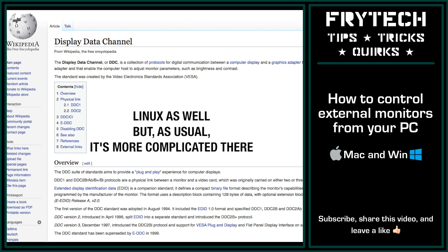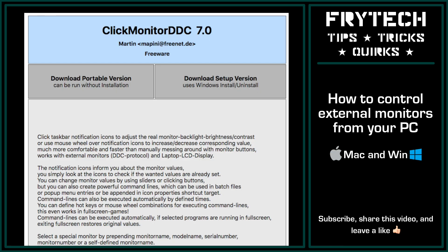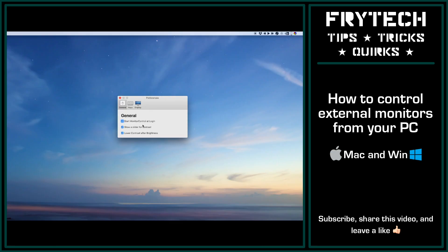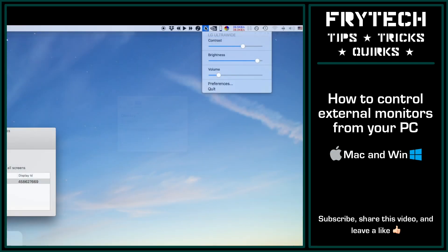It works on both macOS and Windows thanks to two free programs: Monitor Control for Mac and ClickMonitorDDC for Windows. All you need to do is install them and you're good to go. They will automatically detect your monitor and give you control sliders.